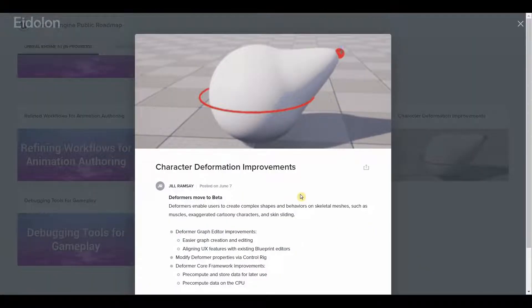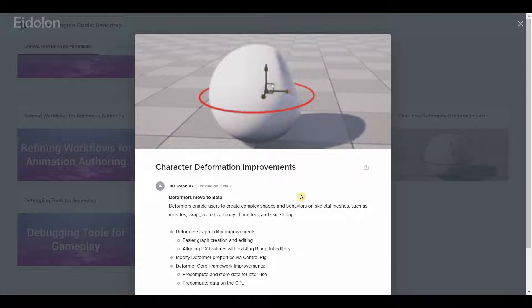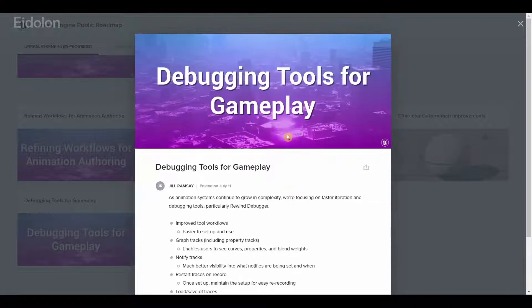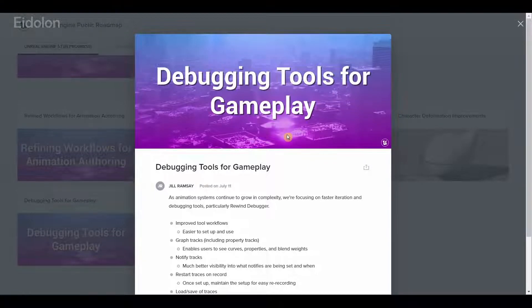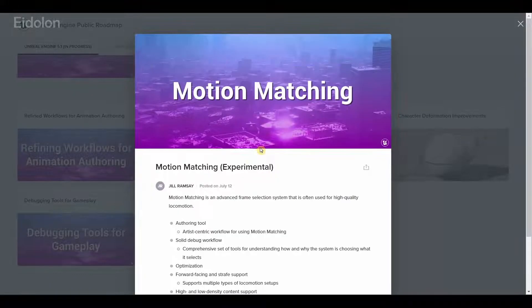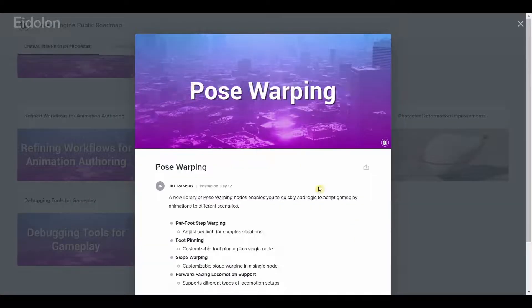Character deformation improvements so now we can create even more complex shapes and add muscles, skin sliding and such. We also have debugging tools for gameplay, specifically better debugging tools for animation. This time we have motion matching and we also have pose swapping.